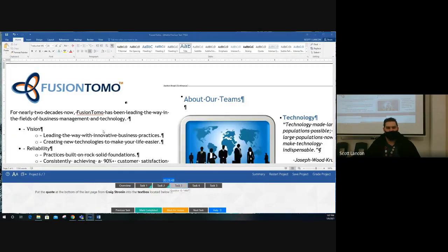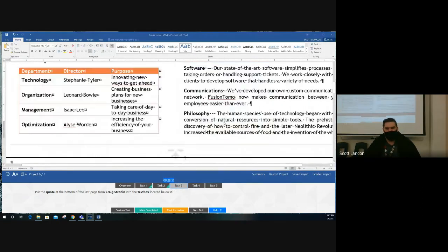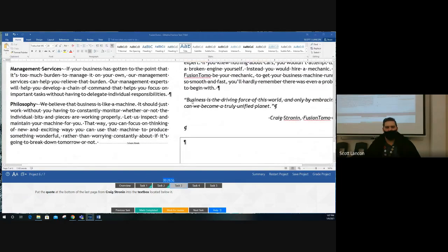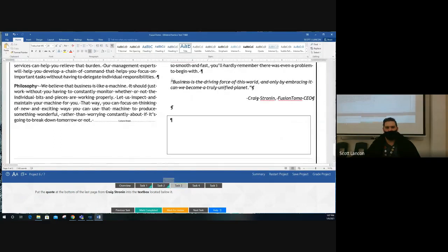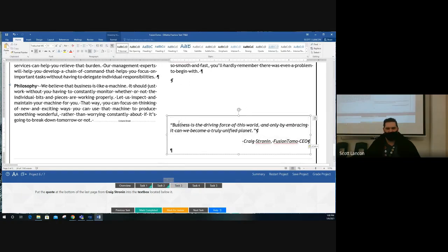Task three: take the quote at the bottom of the last page — it has quotation marks around it from Craig Stronen — and move it into the text box below it. Highlight the quote, then click and drag it into the text box. If you can't click and drag, use cut and paste. Complete.